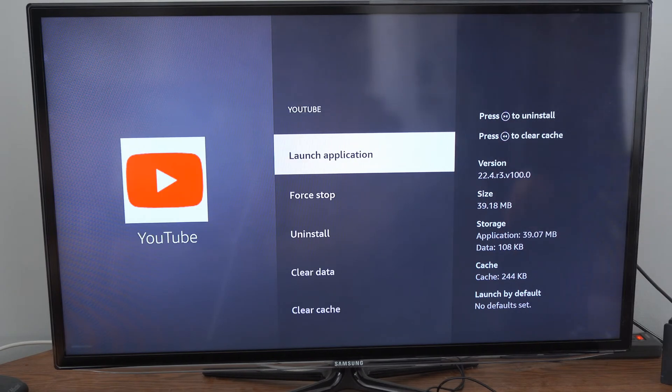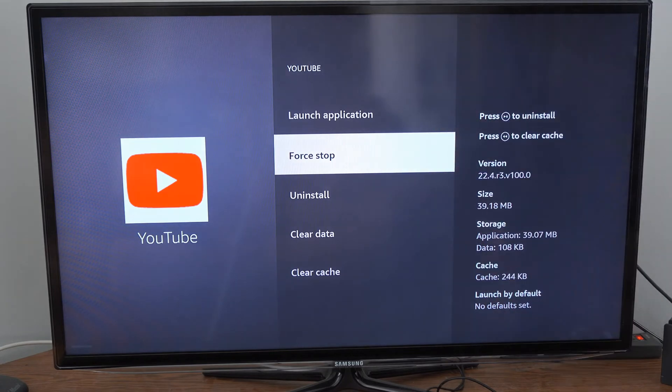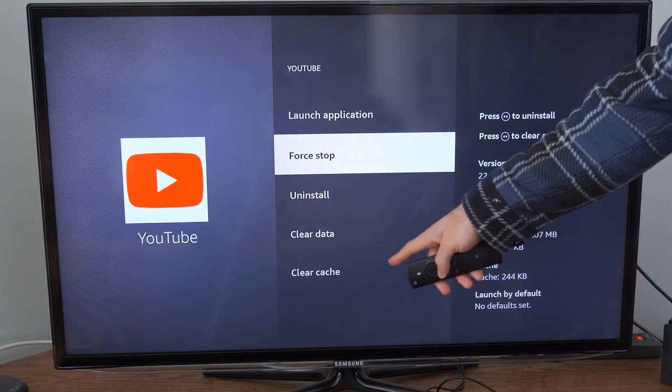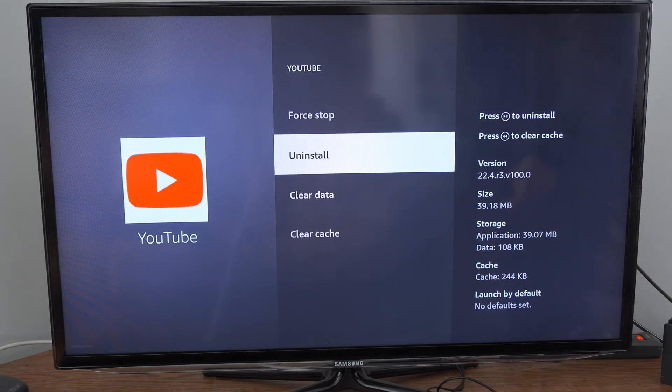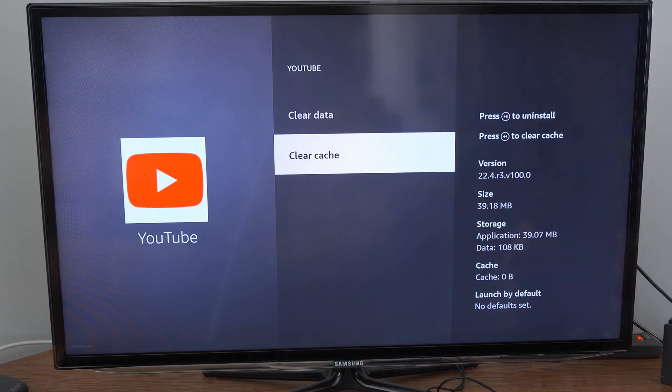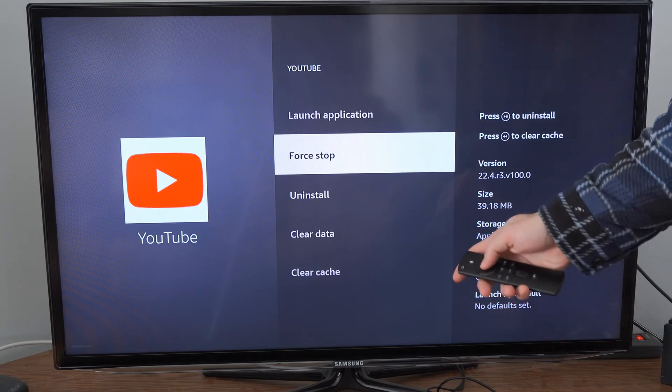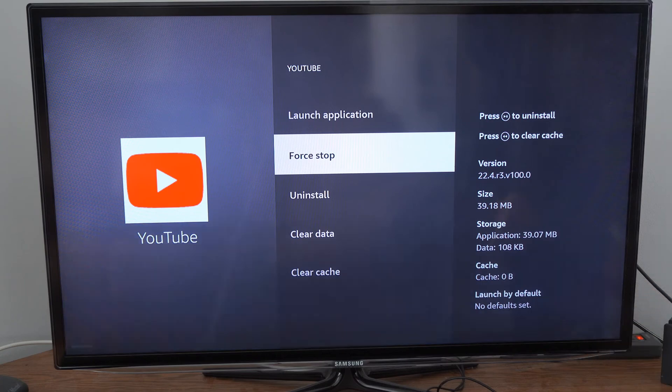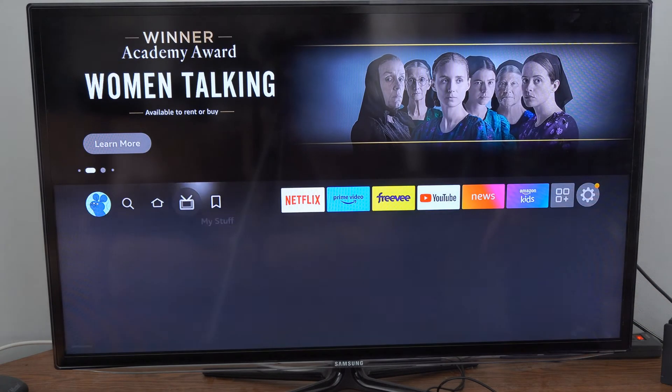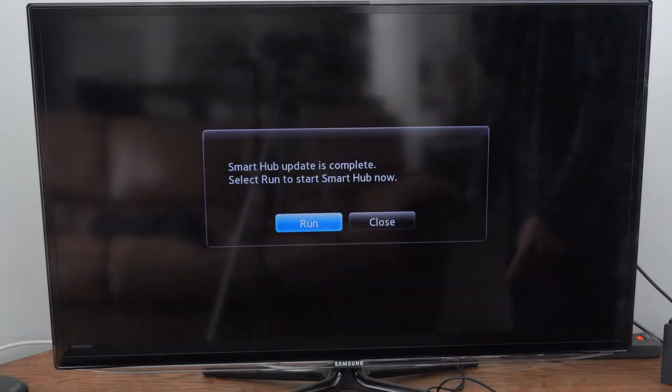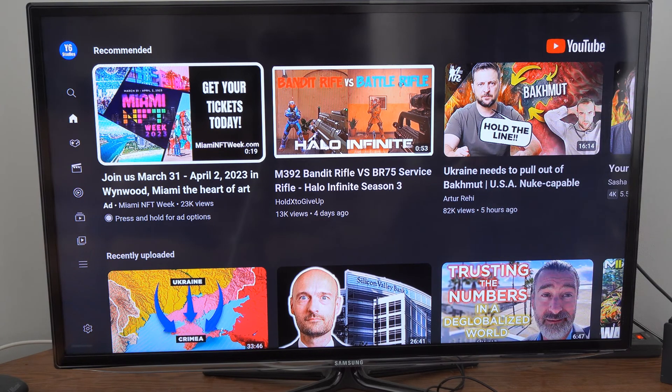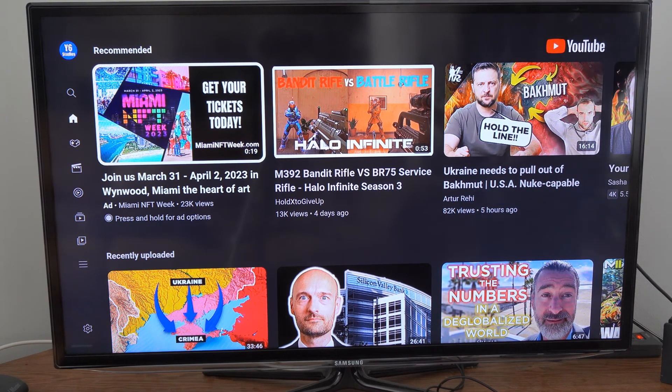Then we have the option to force stop, uninstall, clear data, clear cache. Most of the time I'll just go to clear cache and then I'll go up to force stop, and then I'll go back to the application and relaunch it. You don't have to restart it, and this fixes a lot of problems you will have with your applications.